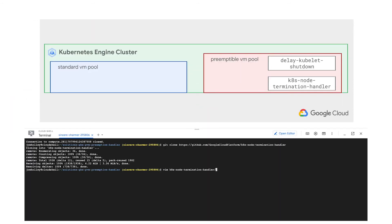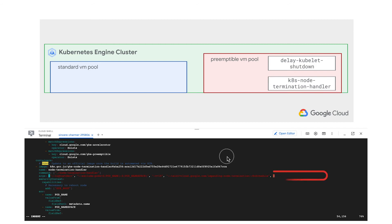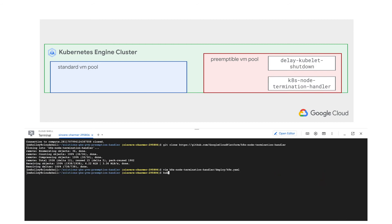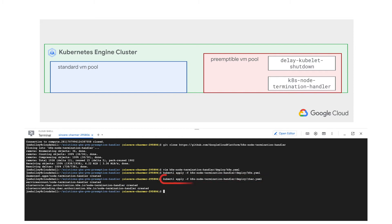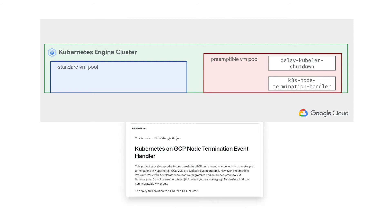We'll need to modify the provided template to give our pods a slightly longer graceful termination period than the default. This handler needs some specialized permissions to perform its function, so we'll also apply the provided RBAC role definition. Do note that the kates node termination handler is an open source project and is not a Google Cloud product.